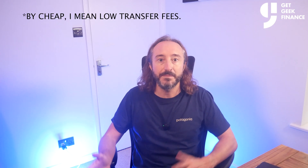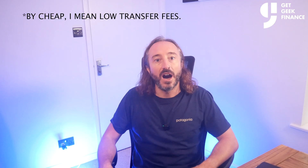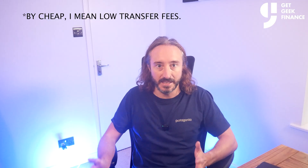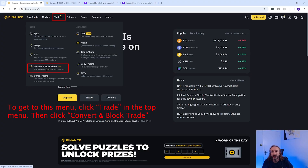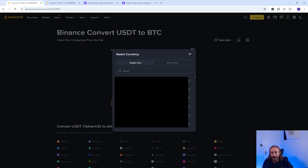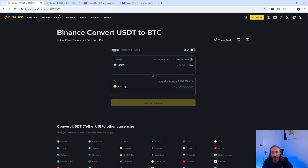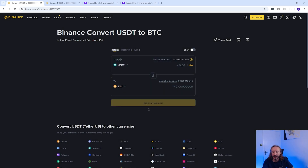First of all you'll want to log into your Binance account and convert your crypto into a coin that's cheap and easy to send. I personally use USDT. You can use the convert function — in the top you select the crypto you already hold and in the bottom you select the crypto you want to convert to. So if you were following this tutorial you would convert to USDT, enter your amount, and then press convert.